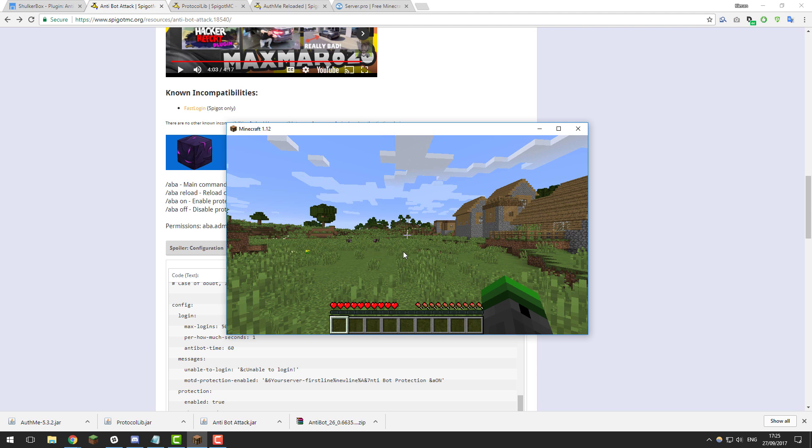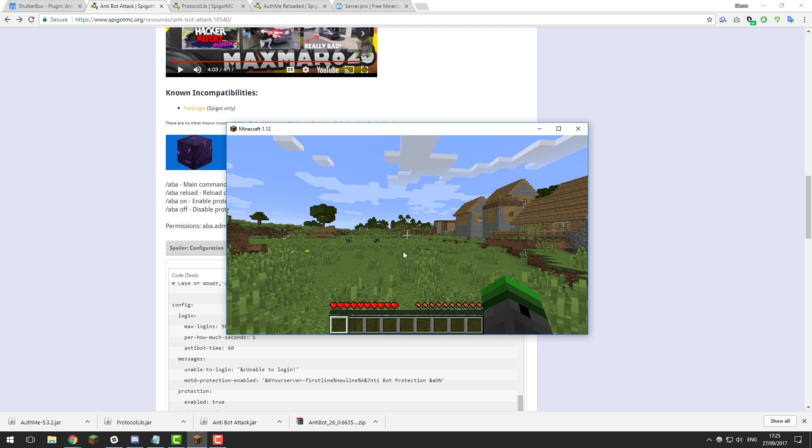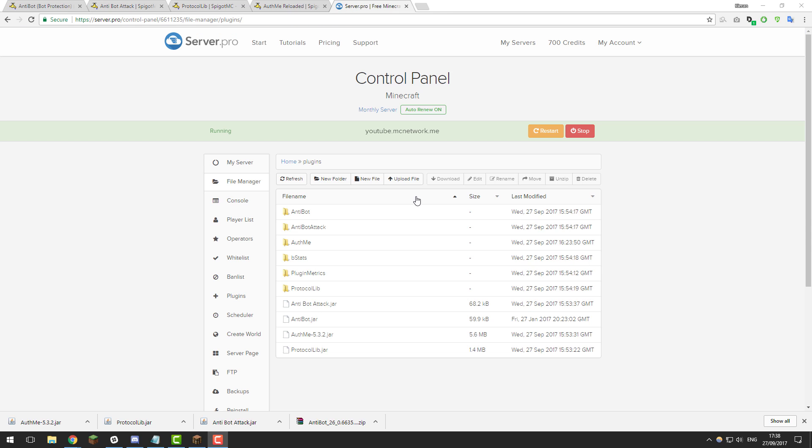Again these aren't very command heavy plugins, they're more configuration side so let's take a very quick look at the configuration files for each of these plugins. So if you go back to the file manager for your Minecraft server and then let's open the first anti-bot folder.